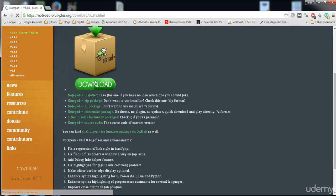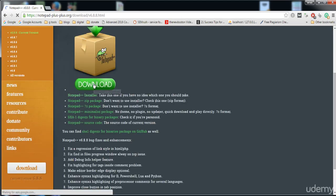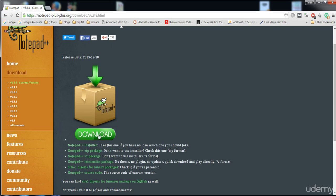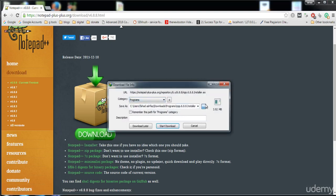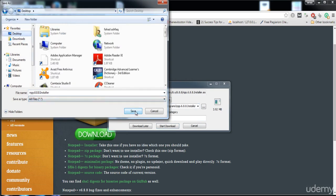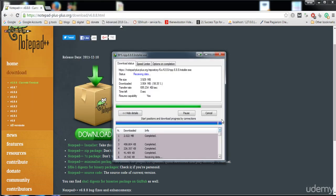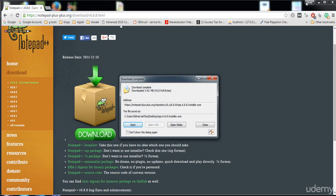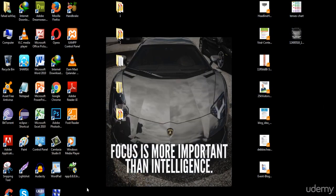Click on the first link, and from the website you are able to download Notepad++ freely. Click on this link and you are able to download this software. I'm gonna click on this and save it onto my desktop — it's gonna download.